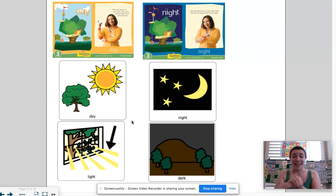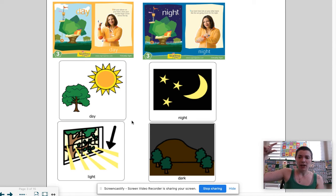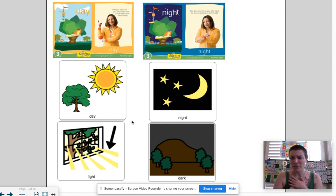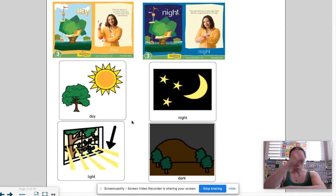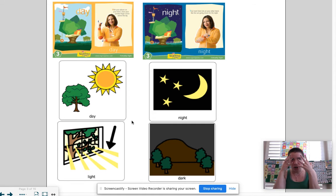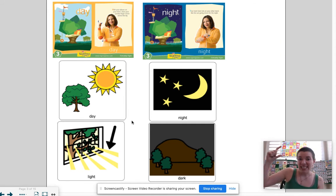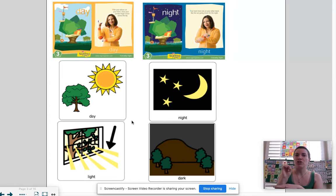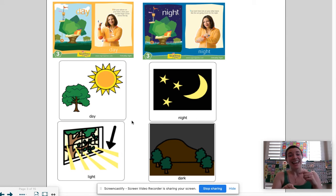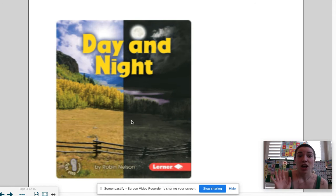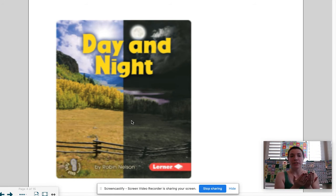At nighttime the moon comes out and there's still light, but for the most part it is very dark. During the daytime it's bright, and at night it's dark, because even though the moon has a little bit of light the sun shines much brighter. You also see the stars come out at night. On that note we're going to read a story called — you guessed it — Day and Night.